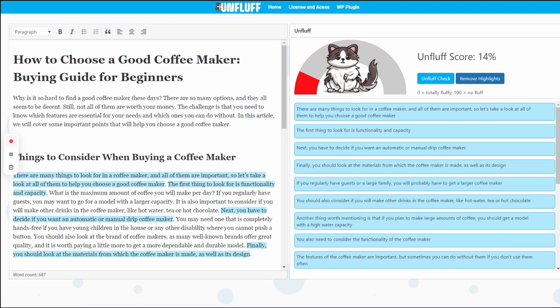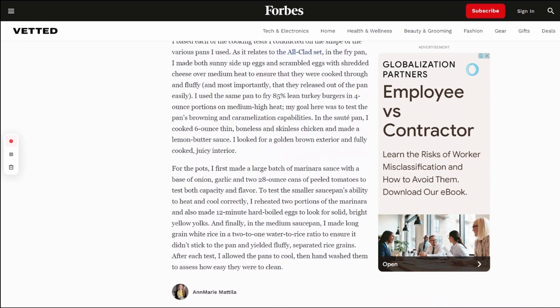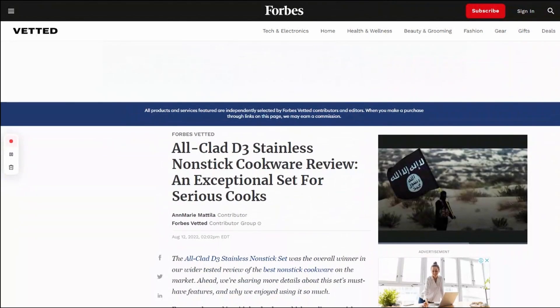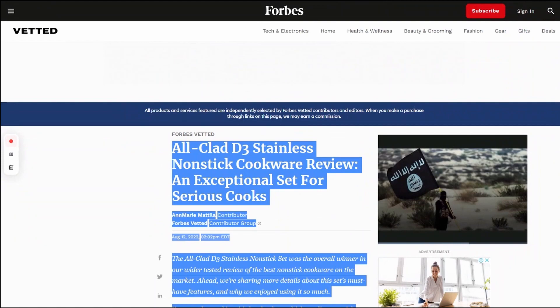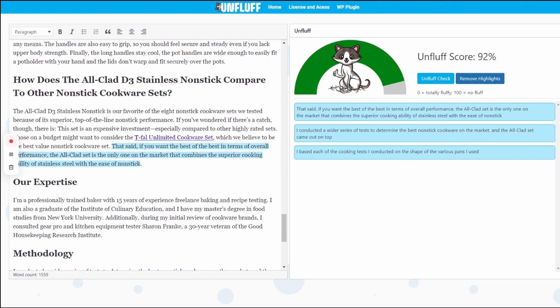That's the case with the rest of the sentences in this article as well — a lot of highlighted ones. For contrast, if we go ahead and copy this Forbes article I have here, paste it in the tool, and click Unfluff check, you can see that it scores a 92%, which is a much better score and a pretty good one.